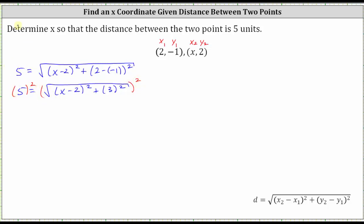On the left, five squared is equal to 25. On the right, squaring undoes the square root, leaving us with the square of x minus two plus the square of three. The square of three is nine.